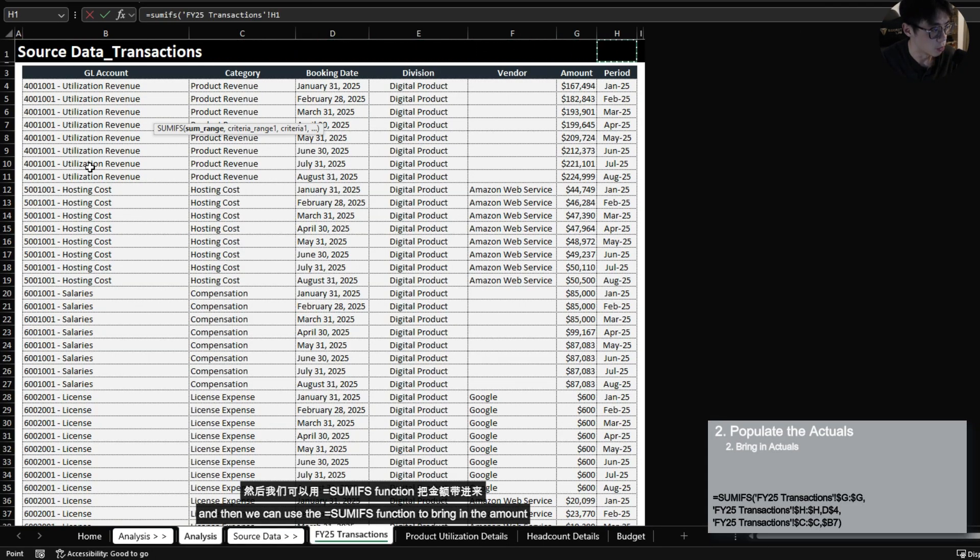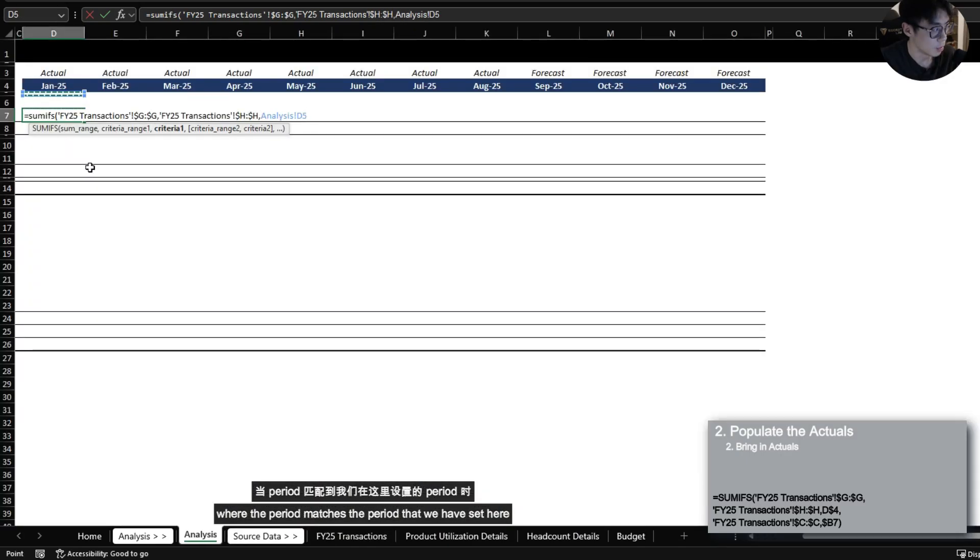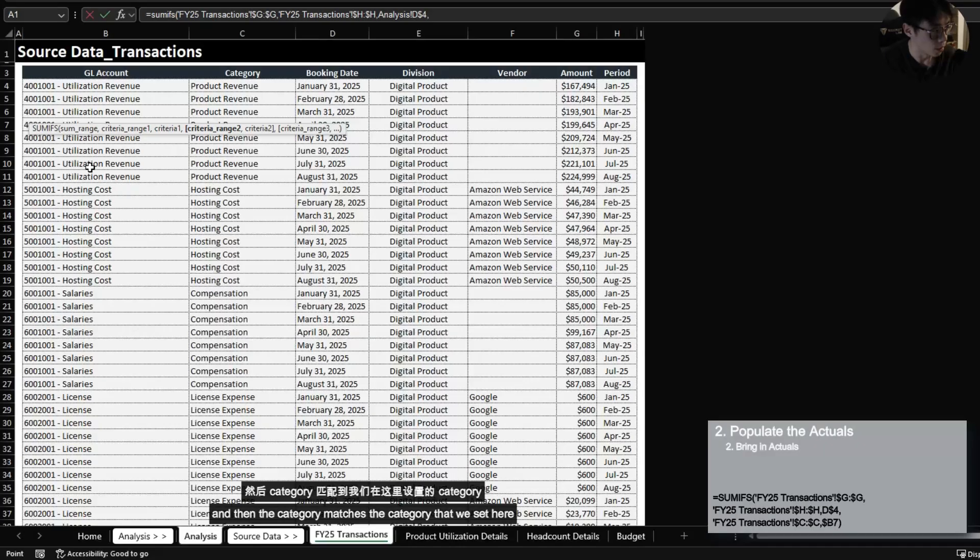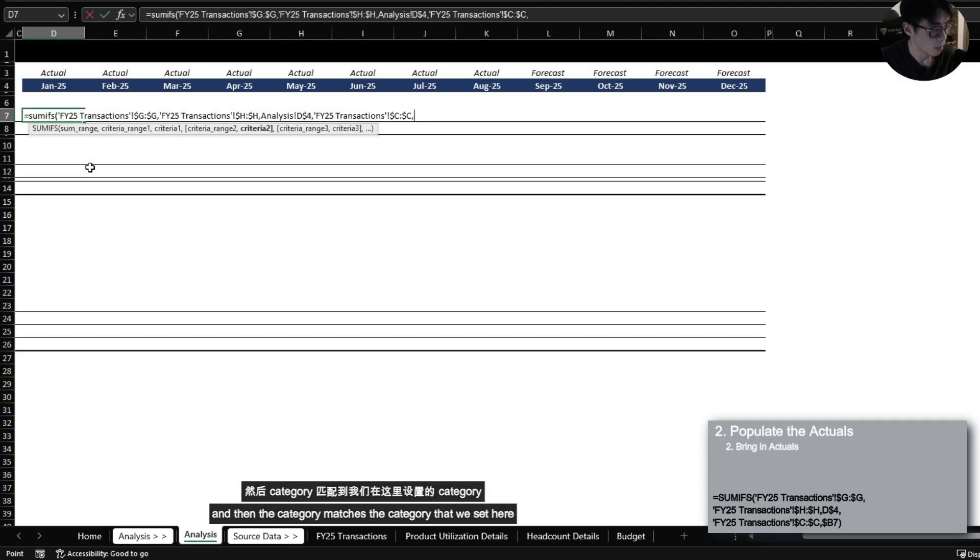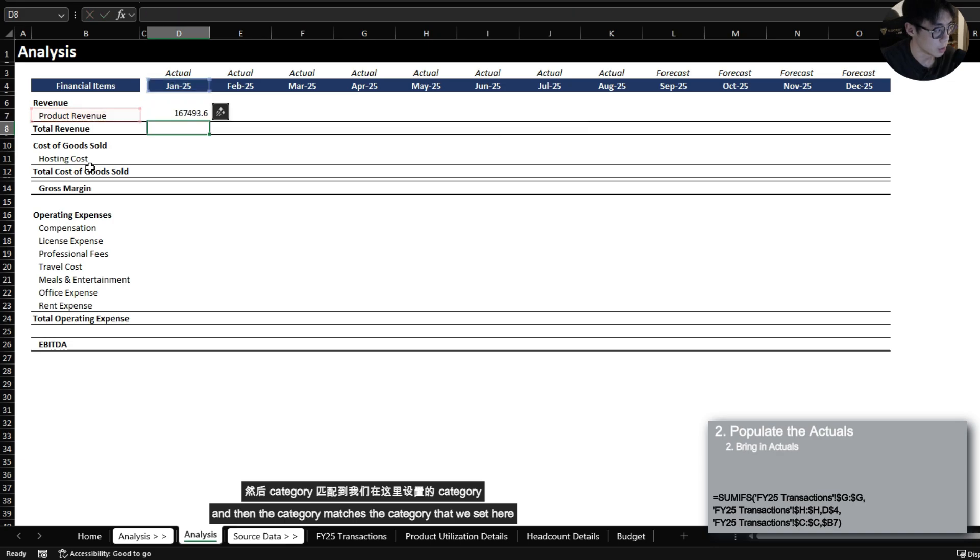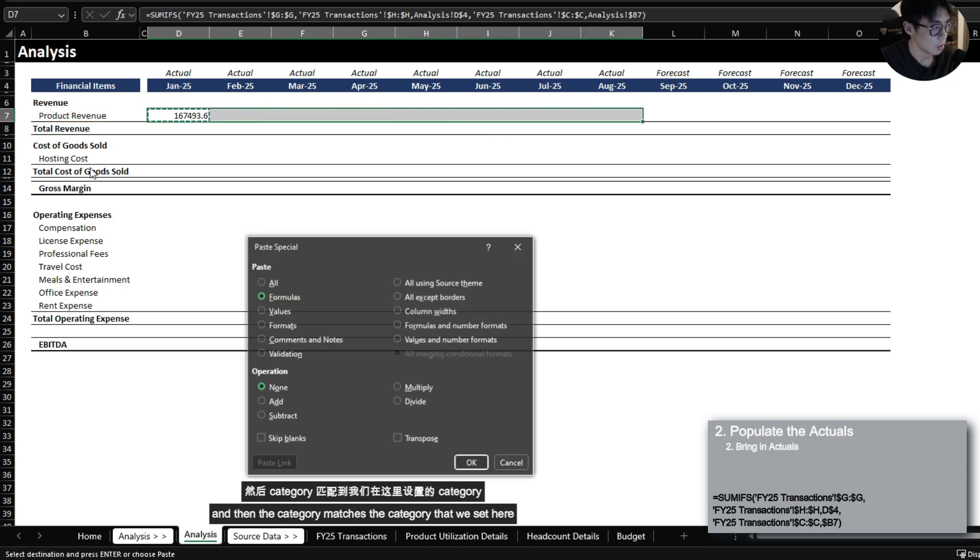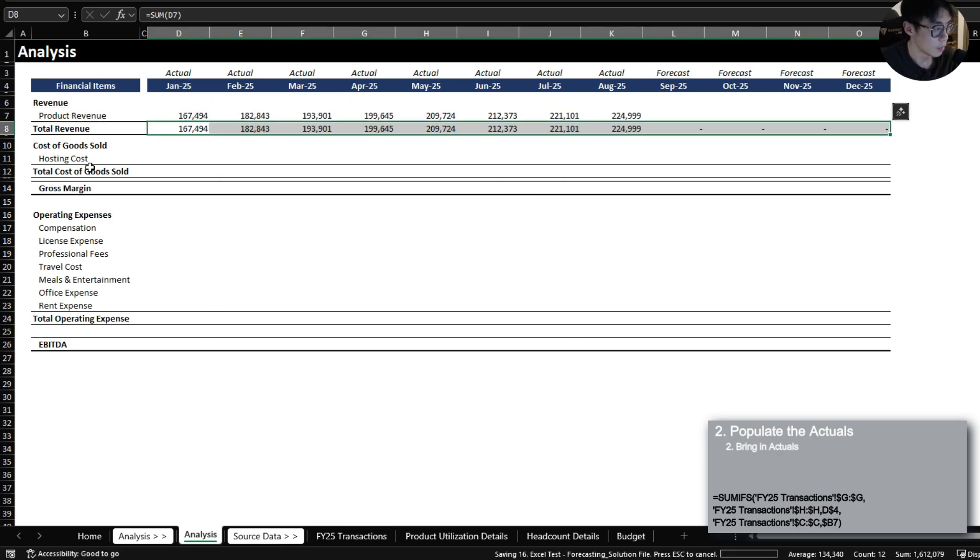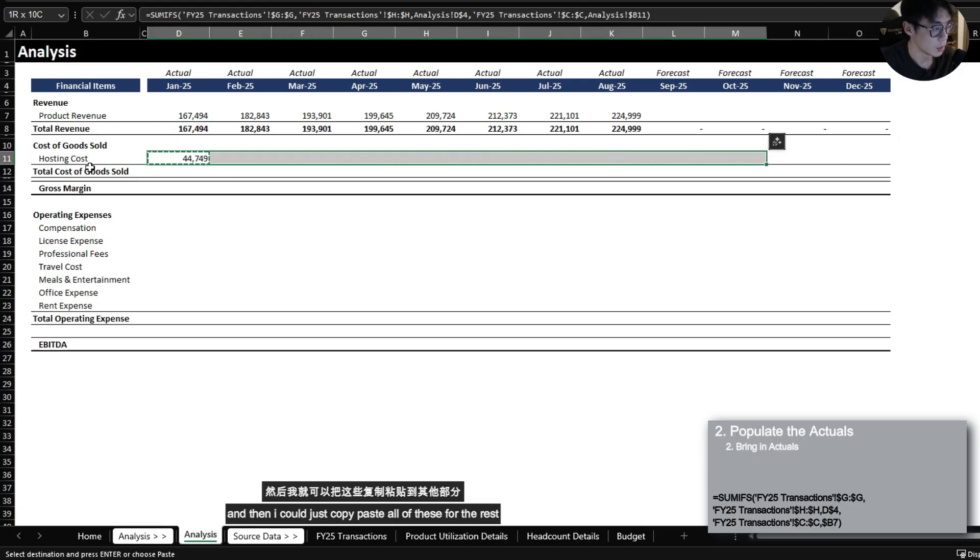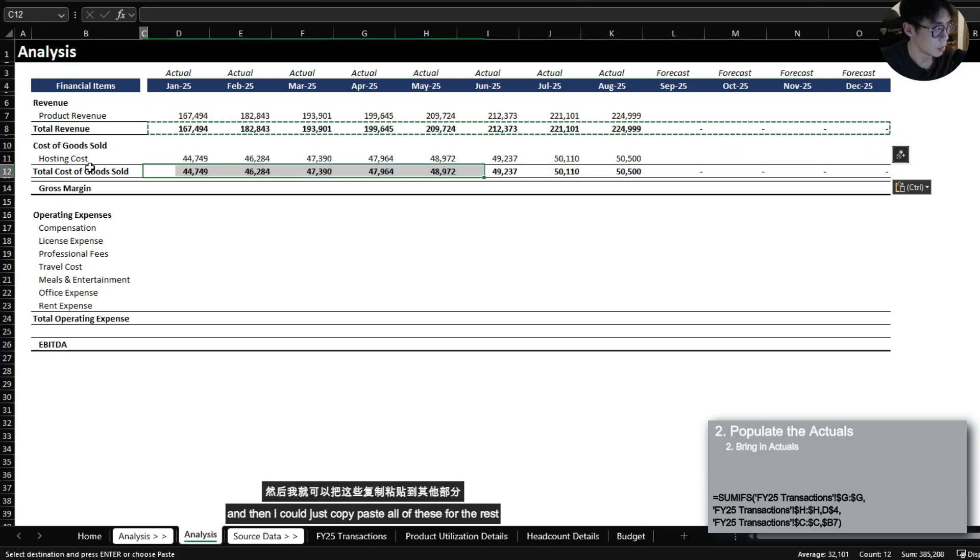And then we can use the SUMIFS function to bring in the amount where the period matches the period that we have set here. And then the category matches the category that we set here.